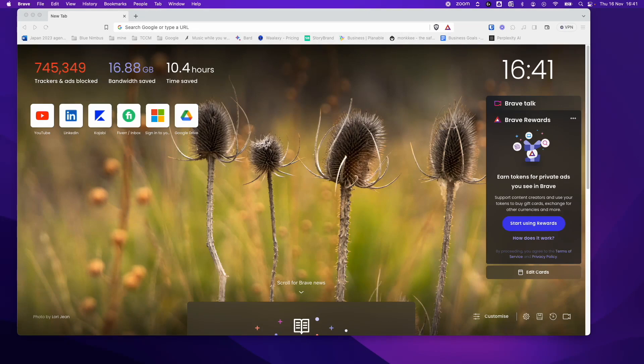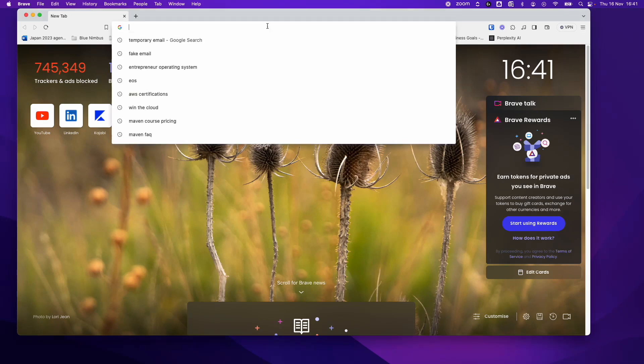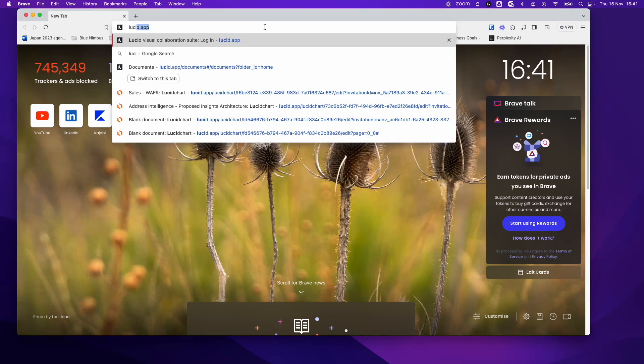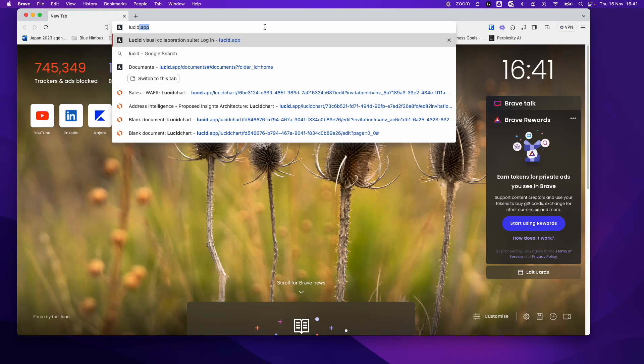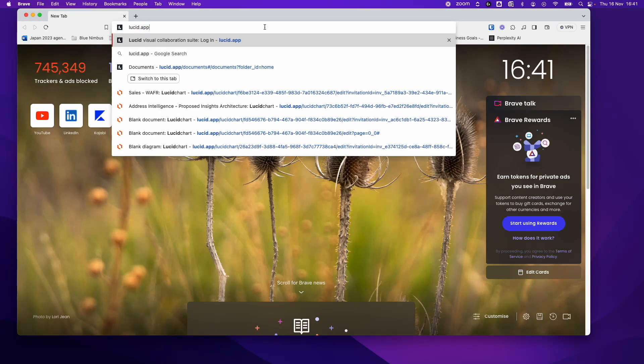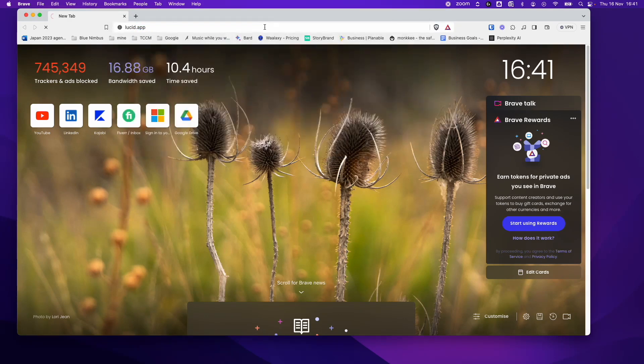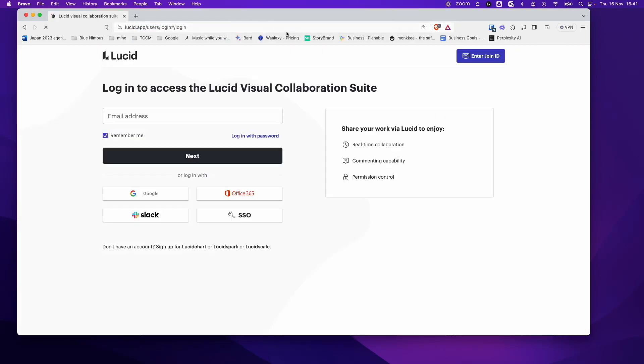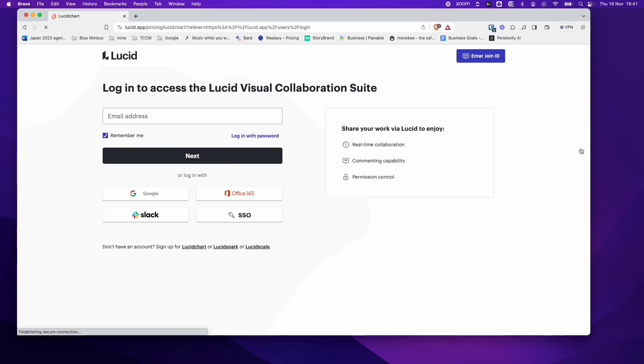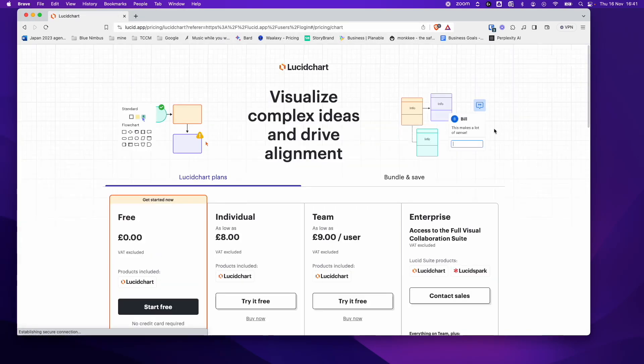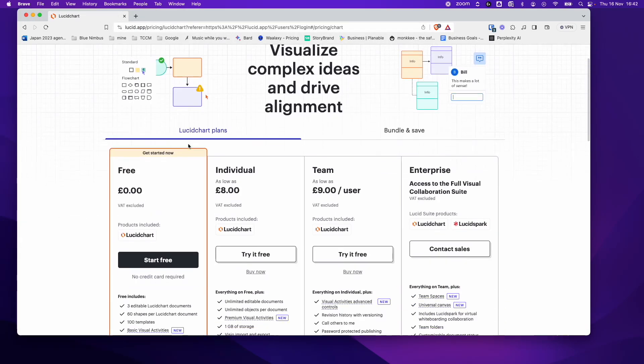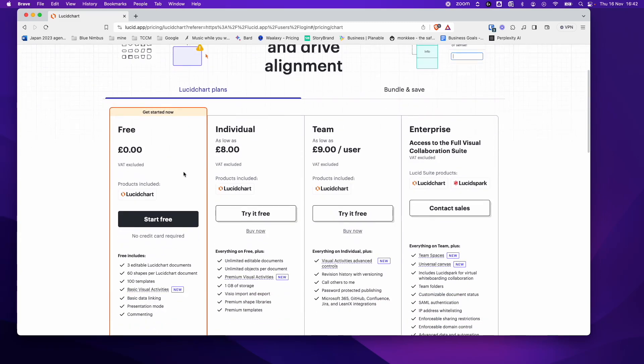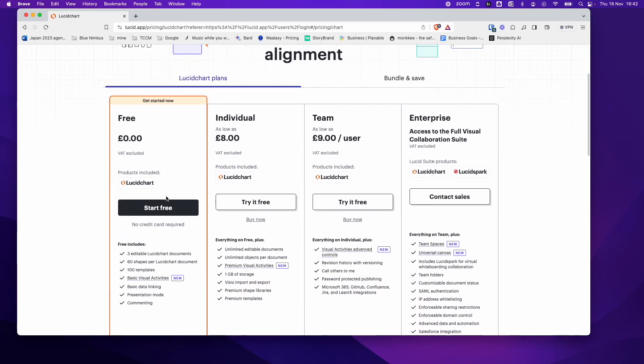However, I recommend using Lucidchart. So to get there, all you need is lucid.app. So it brings this page and now you need to create an account. If you don't have an account, sign up and we want Lucidchart.